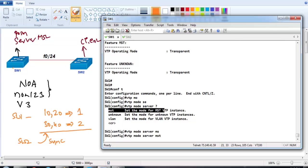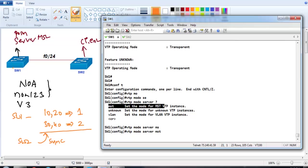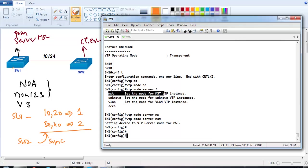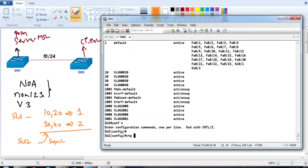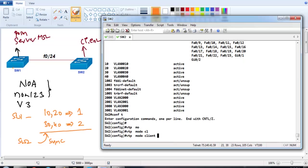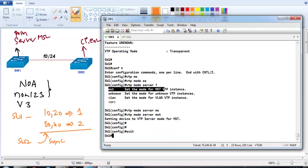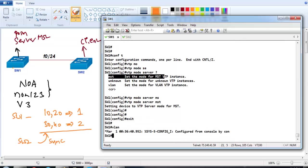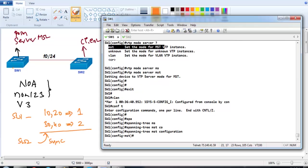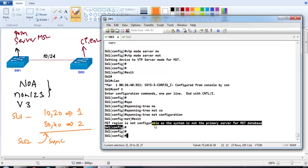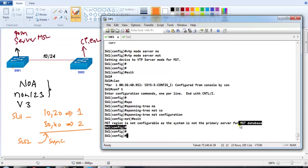Once I execute the command, you can see it sets the device to VTP server. On Switch 2, I'll run 'vtp mode client' for MST, making Switch 2 the client for MST. On Switch 1, if I go into 'spanning-tree mst configuration' and exit, I get a message saying the MST region is not configurable because the system is not the primary server. So we need to change it to primary server.